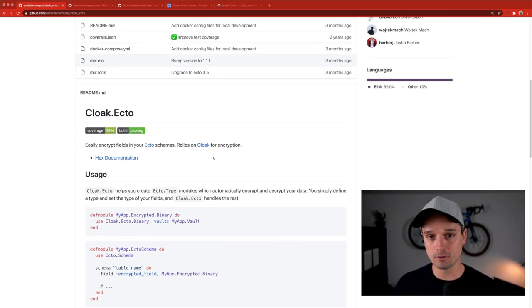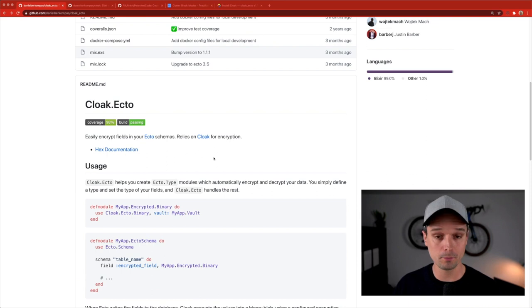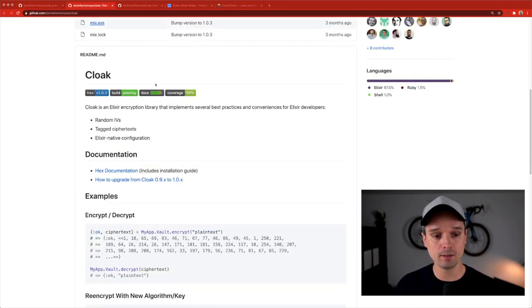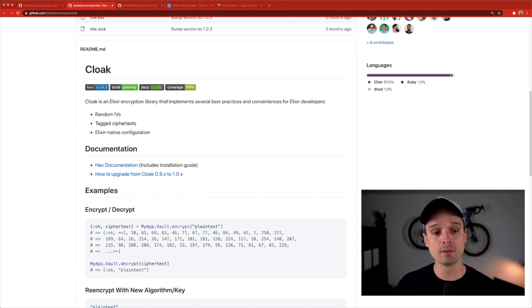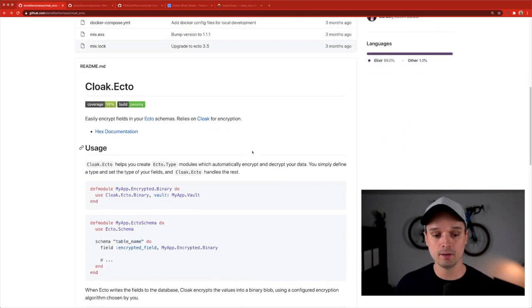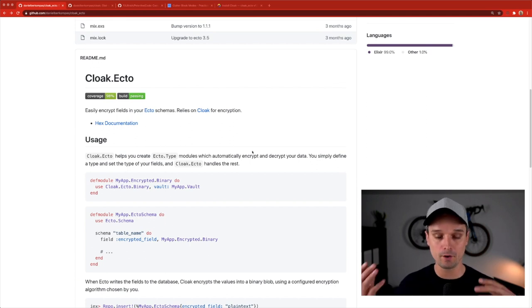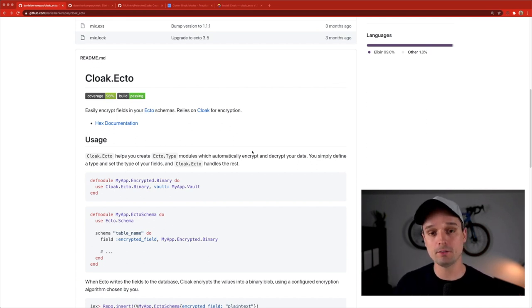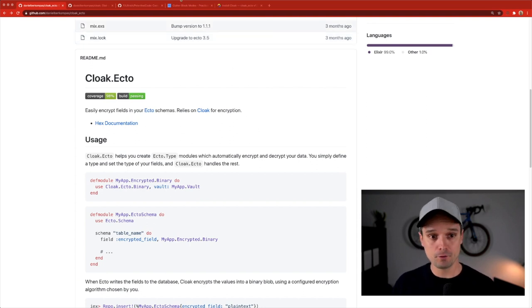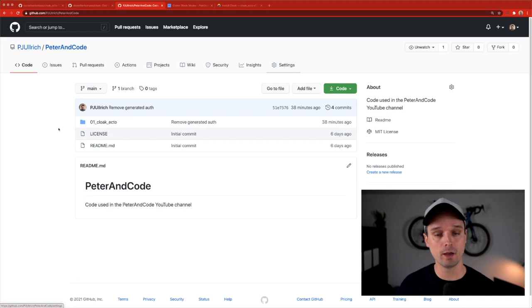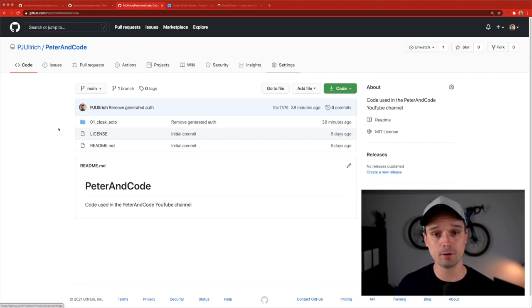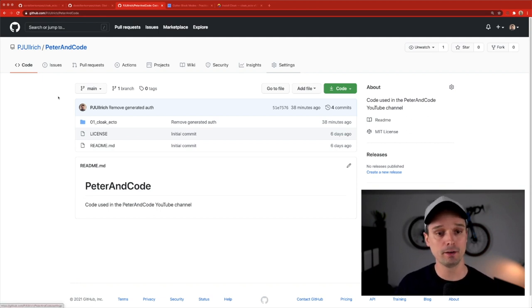Cloak_ecto as a library does all of that for you in a very nice way. It's here on GitHub, has very nice documentation, and it uses underneath the cloak library — an encryption library that implements several best practices and conveniences for Elixir developers. These two libraries together help you quickly set up your encryption and decryption for database data. I also have a GitHub repository where I'll store all the code — github.com/pjulrich/peter-and-code.